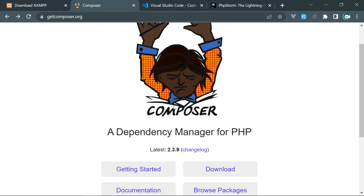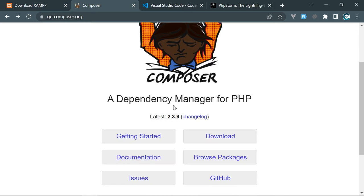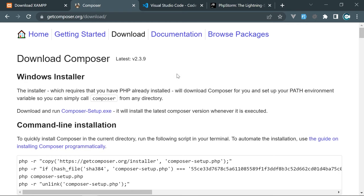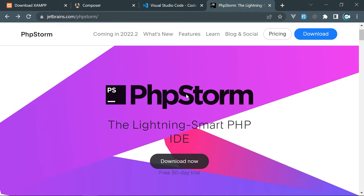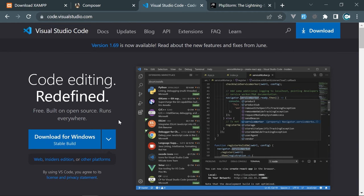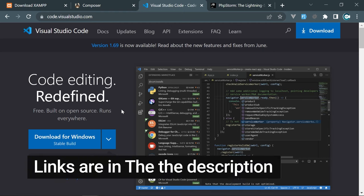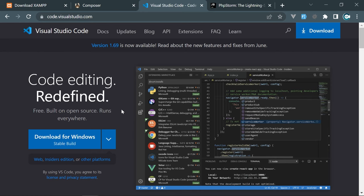Next, we need Composer, which is a dependency manager for PHP. Using Composer, we'll be able to create new Laravel projects and install dependencies. Download it for your operating system. For a text editor, my primary choice for PHP is PHPStorm — it's powerful but not free. As a free choice, I recommend Visual Studio Code. I also have a video where I install 12 useful extensions for PHP, which makes VS Code much more intelligent.